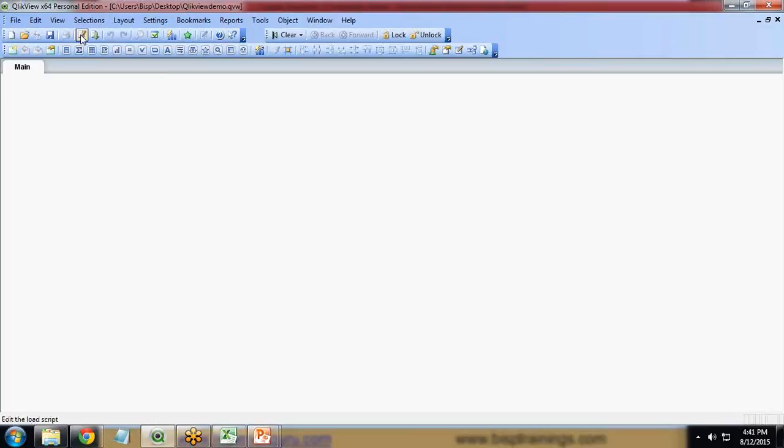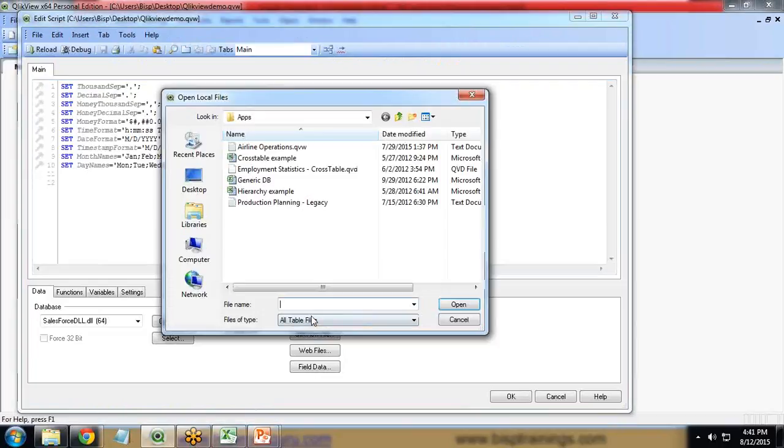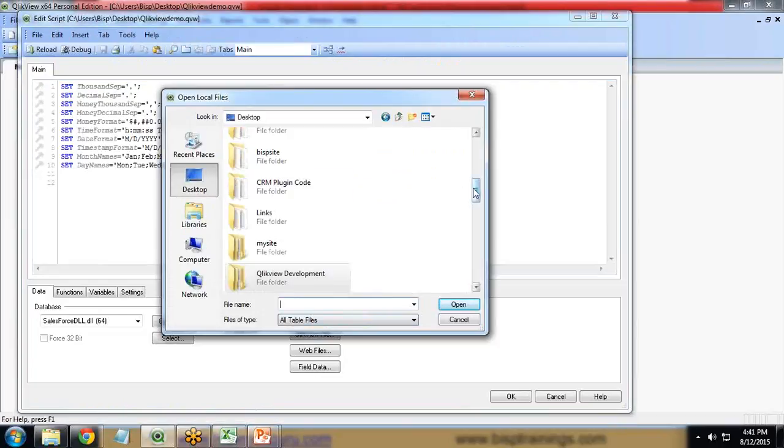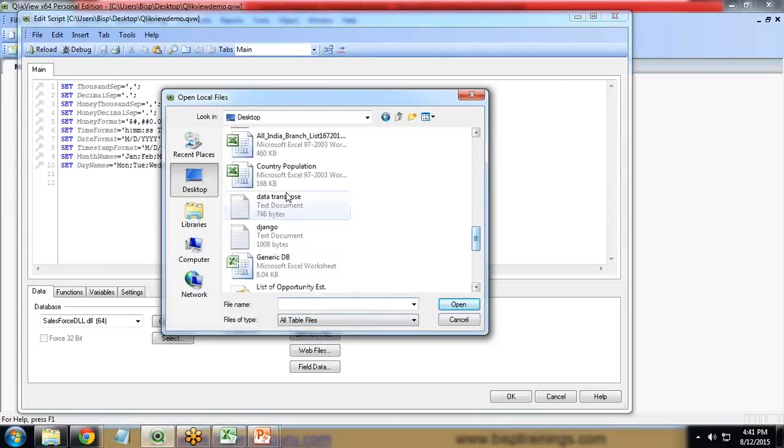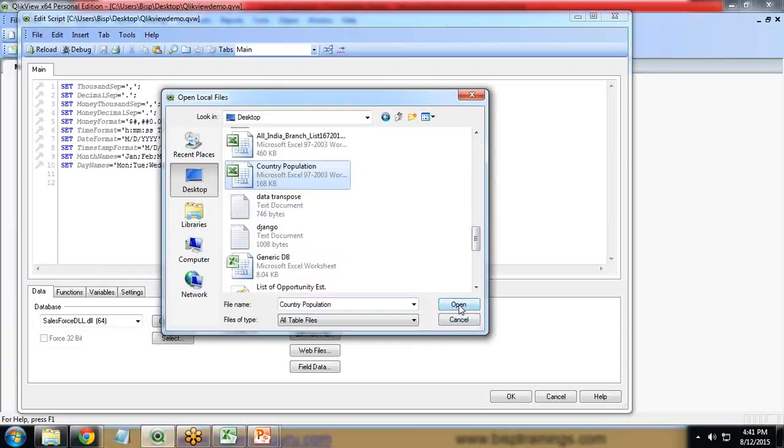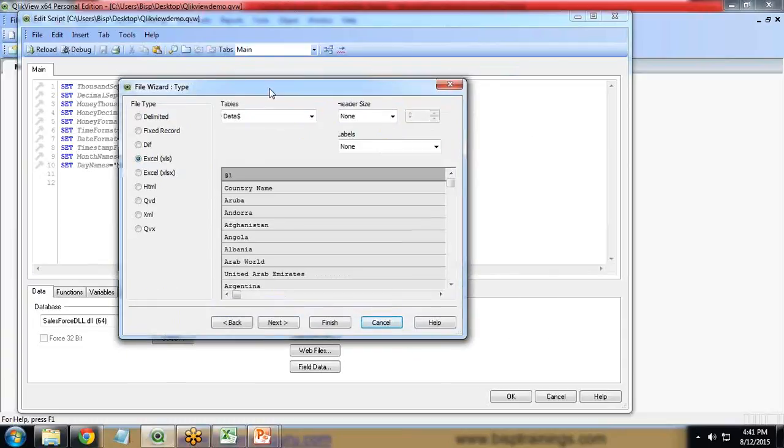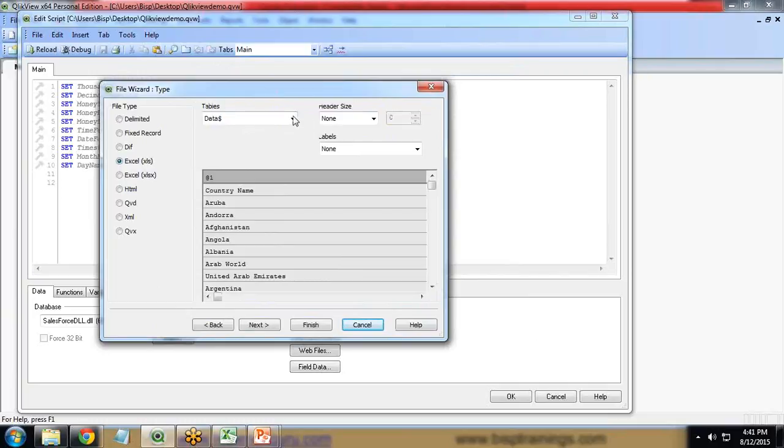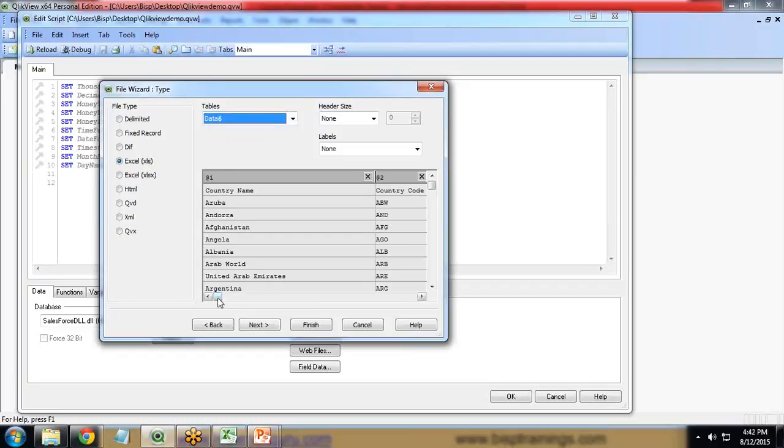Now I'll load the script editor because I need to load that data file. Click on table file, and that data file resides on my desktop. I'll look for that file, country population Excel sheet, and click on open.